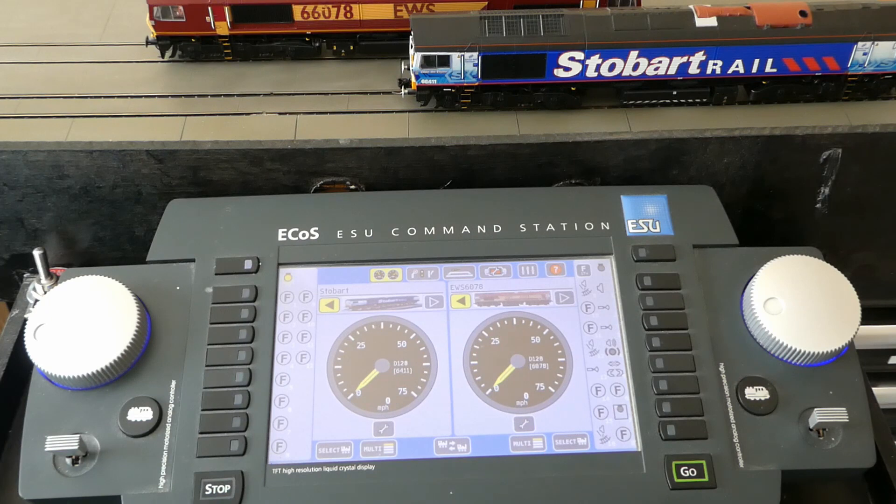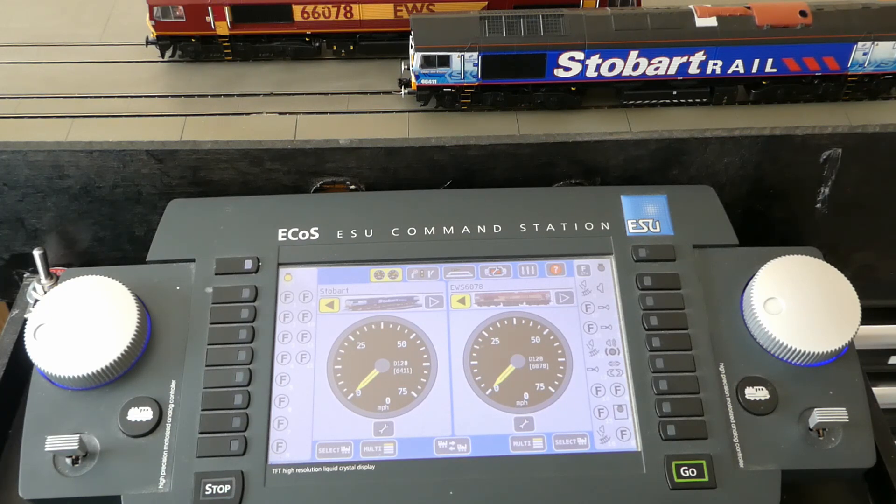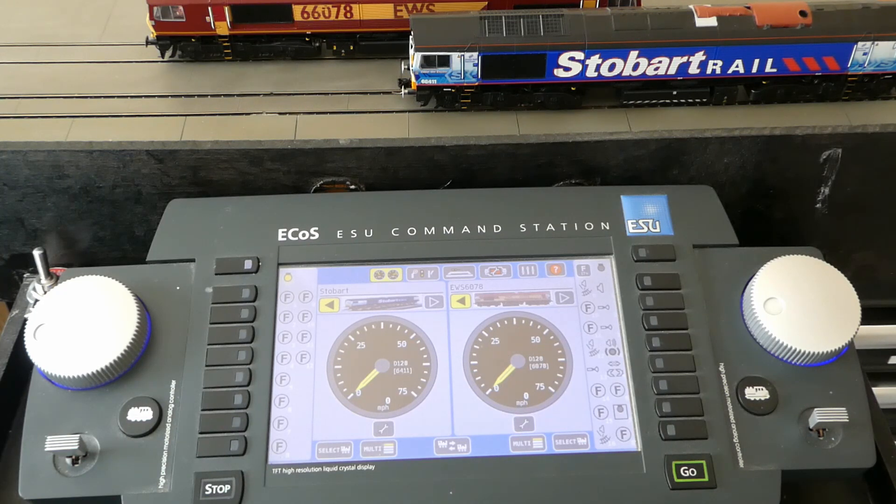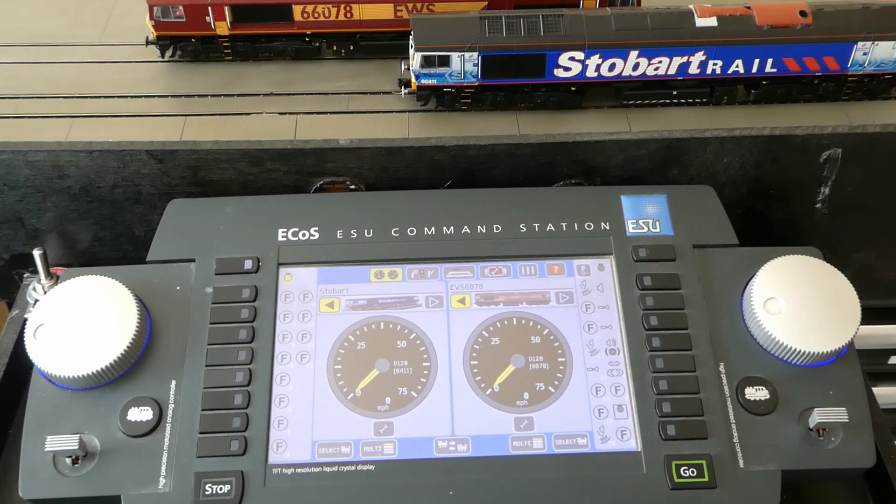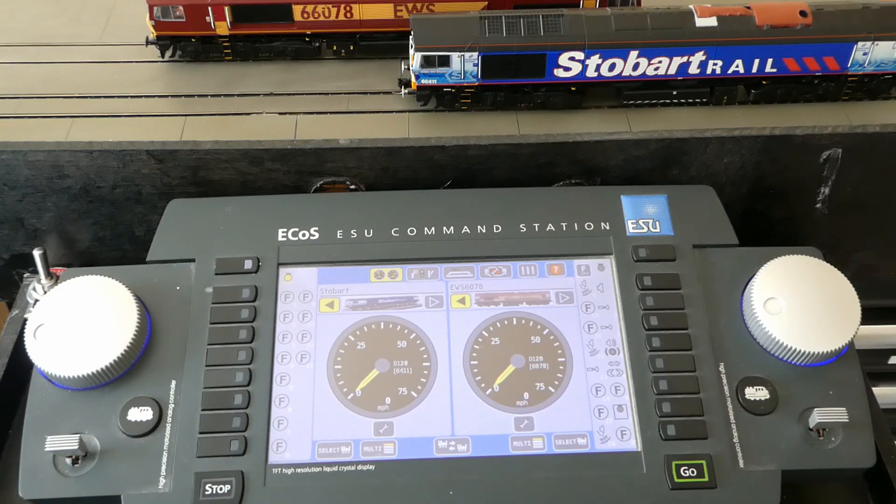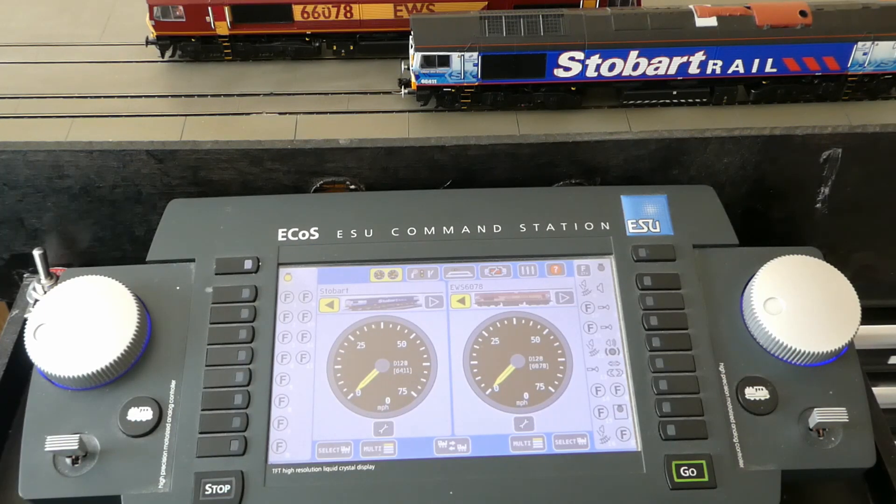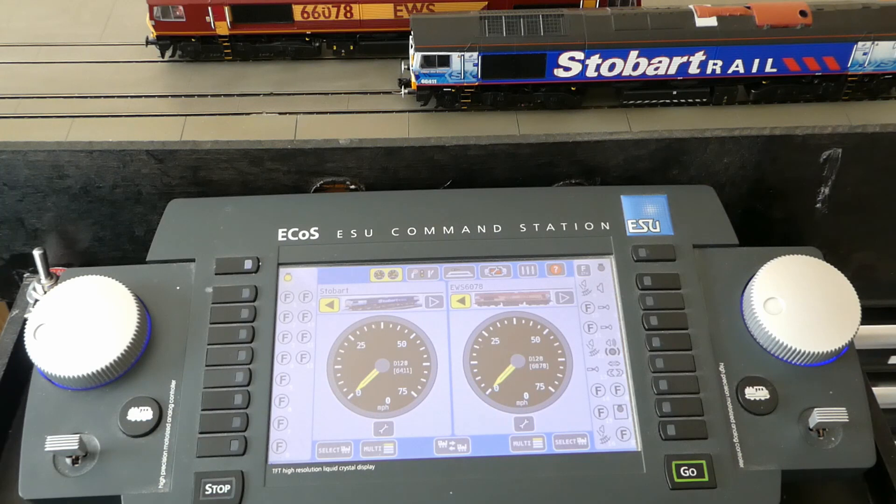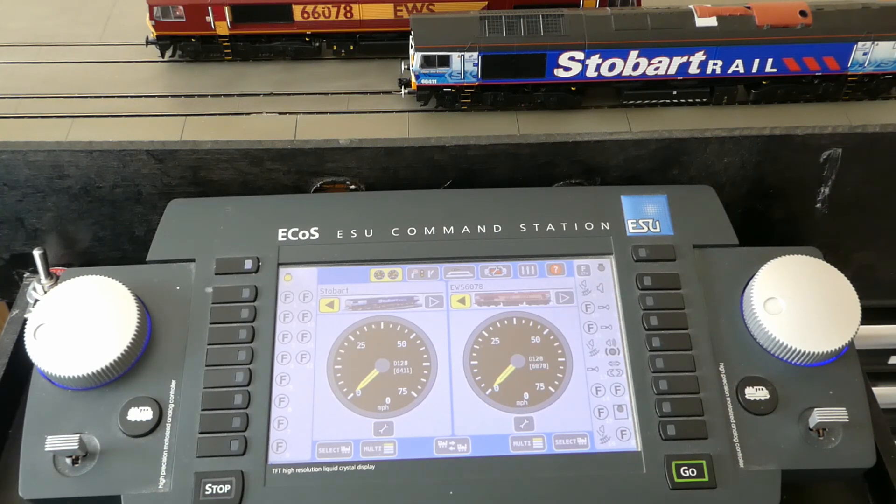The main reason for this choice, at the time the S88 option looked to be the cheapest even though the command station was the dearest. I did look at the Digitrack system using localnet but the localnet bits and pieces outweighed the cost of the S88 system.